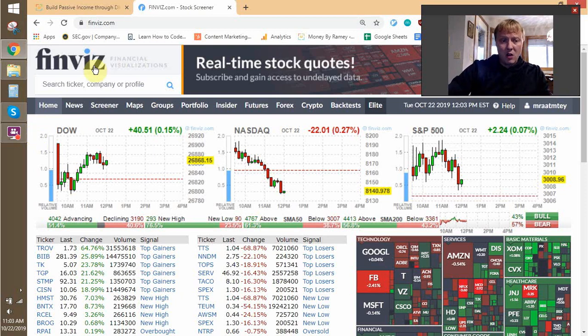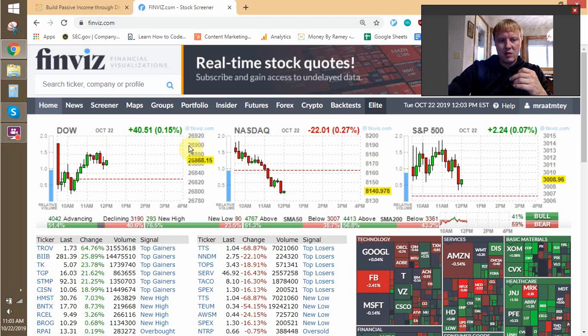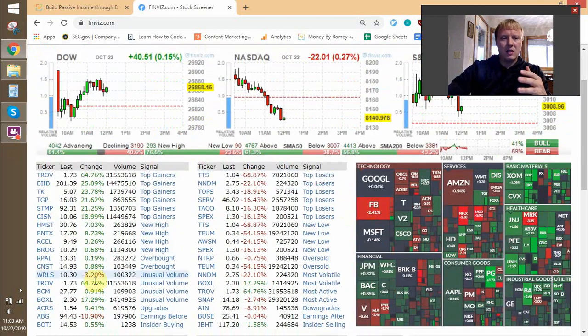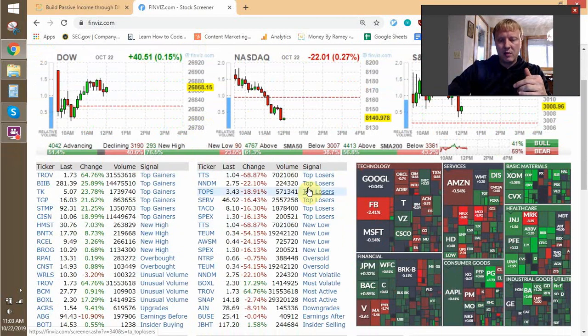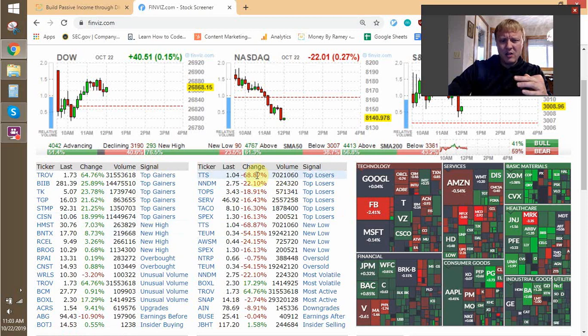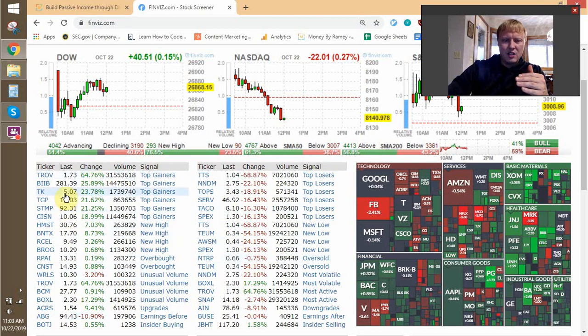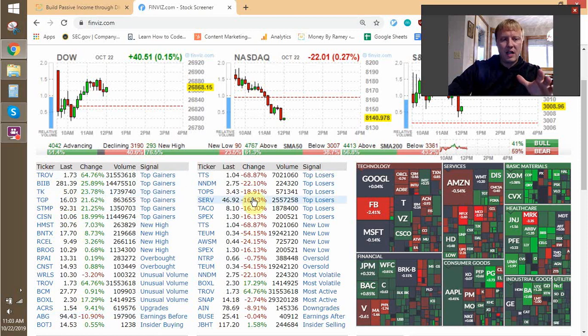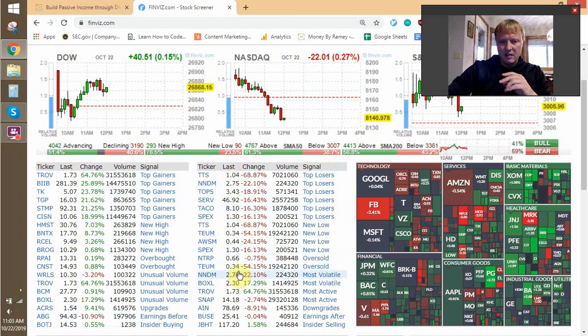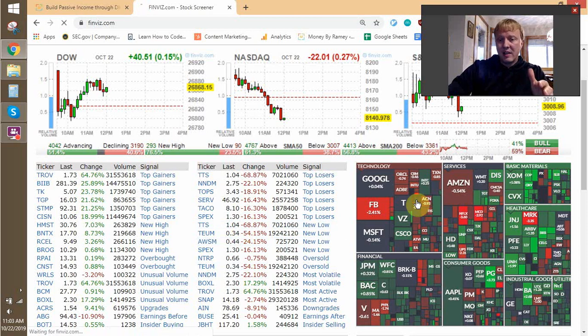So first off, here's their homepage right here. It just gives you a nice little summary of the major markets, top gainers, top losers. I don't really utilize this homepage very much because it's just not part of my dividend investing strategy. A lot of these are going to be penny stocks, which is not really what I'm about.